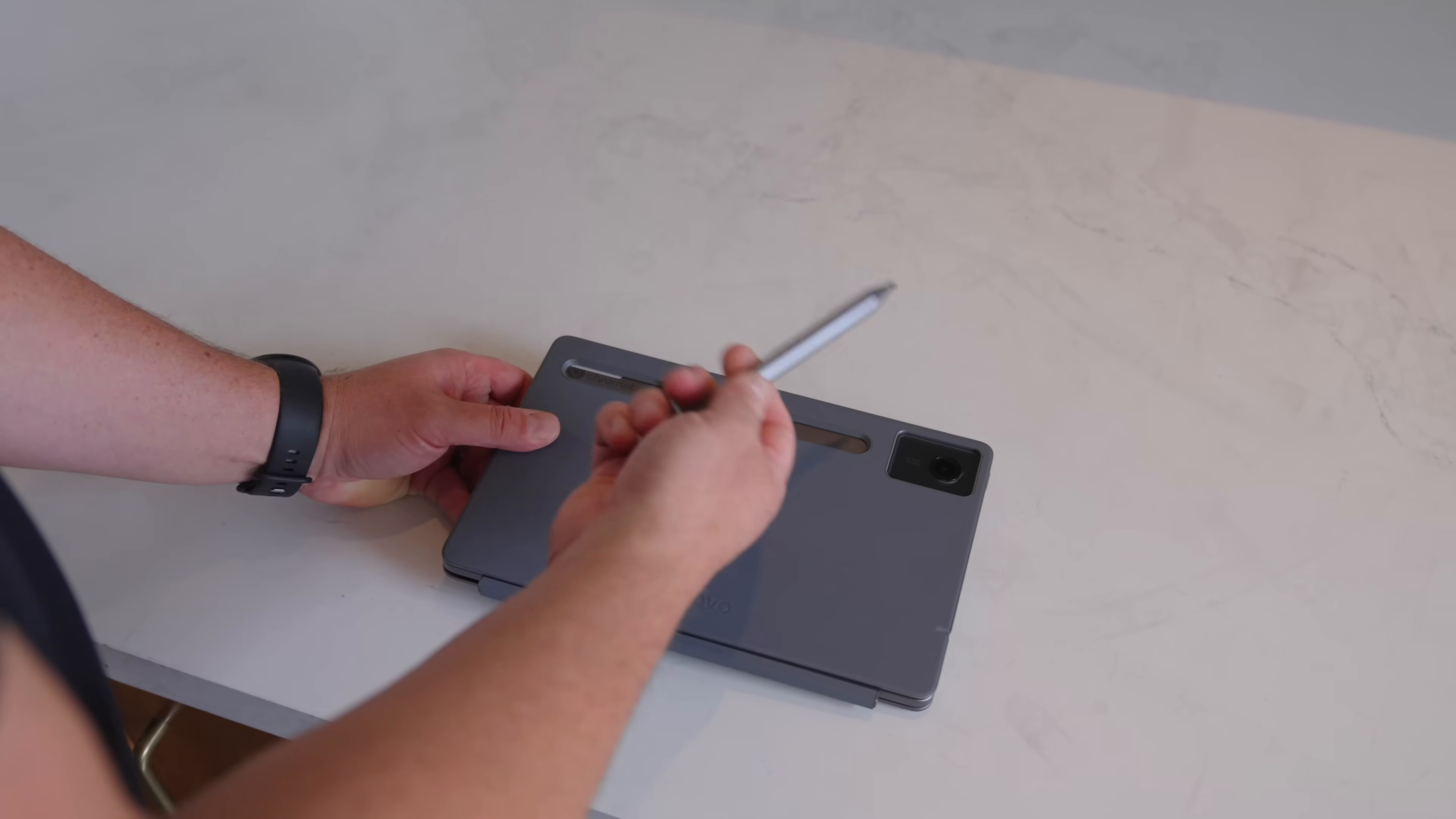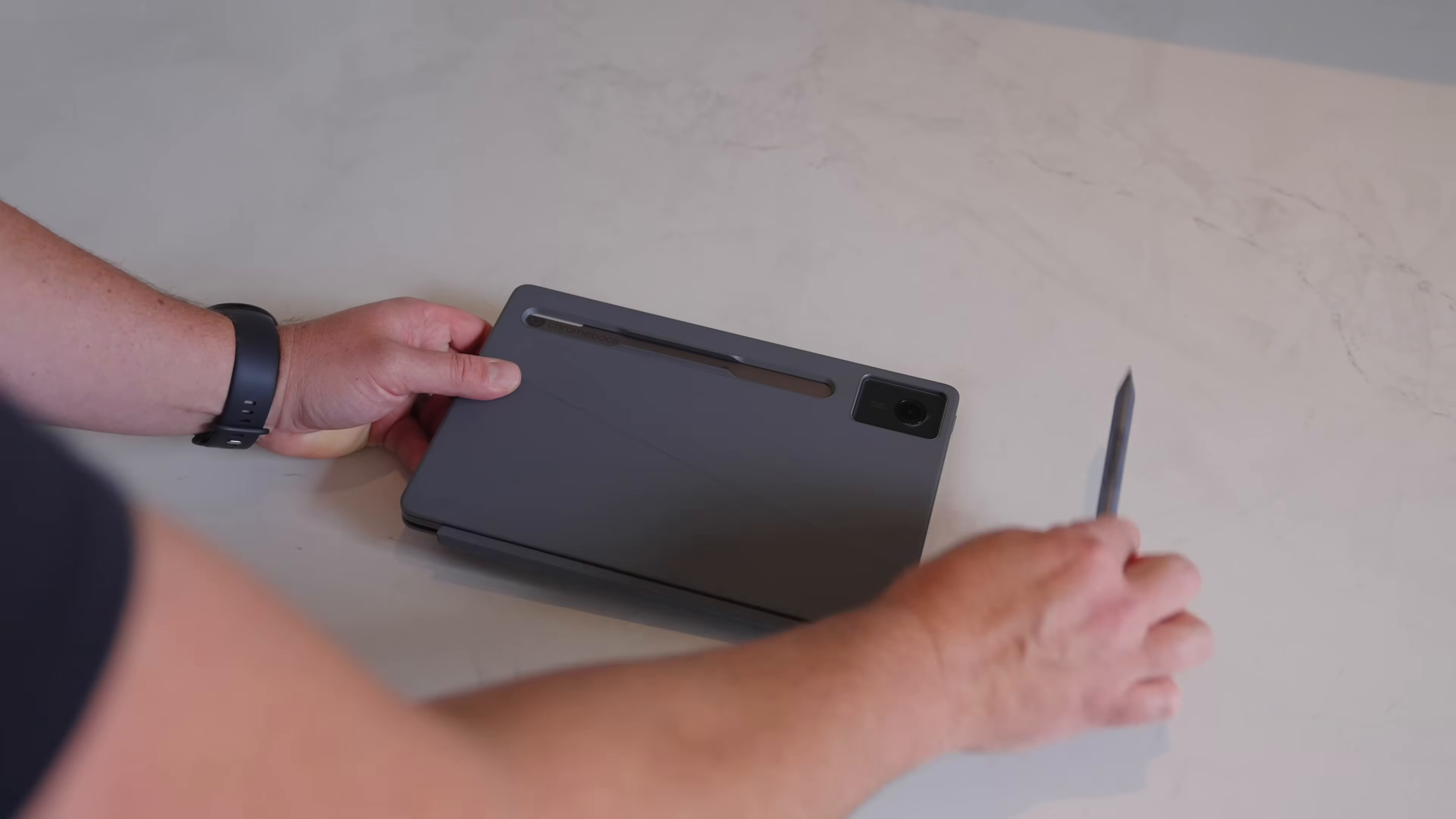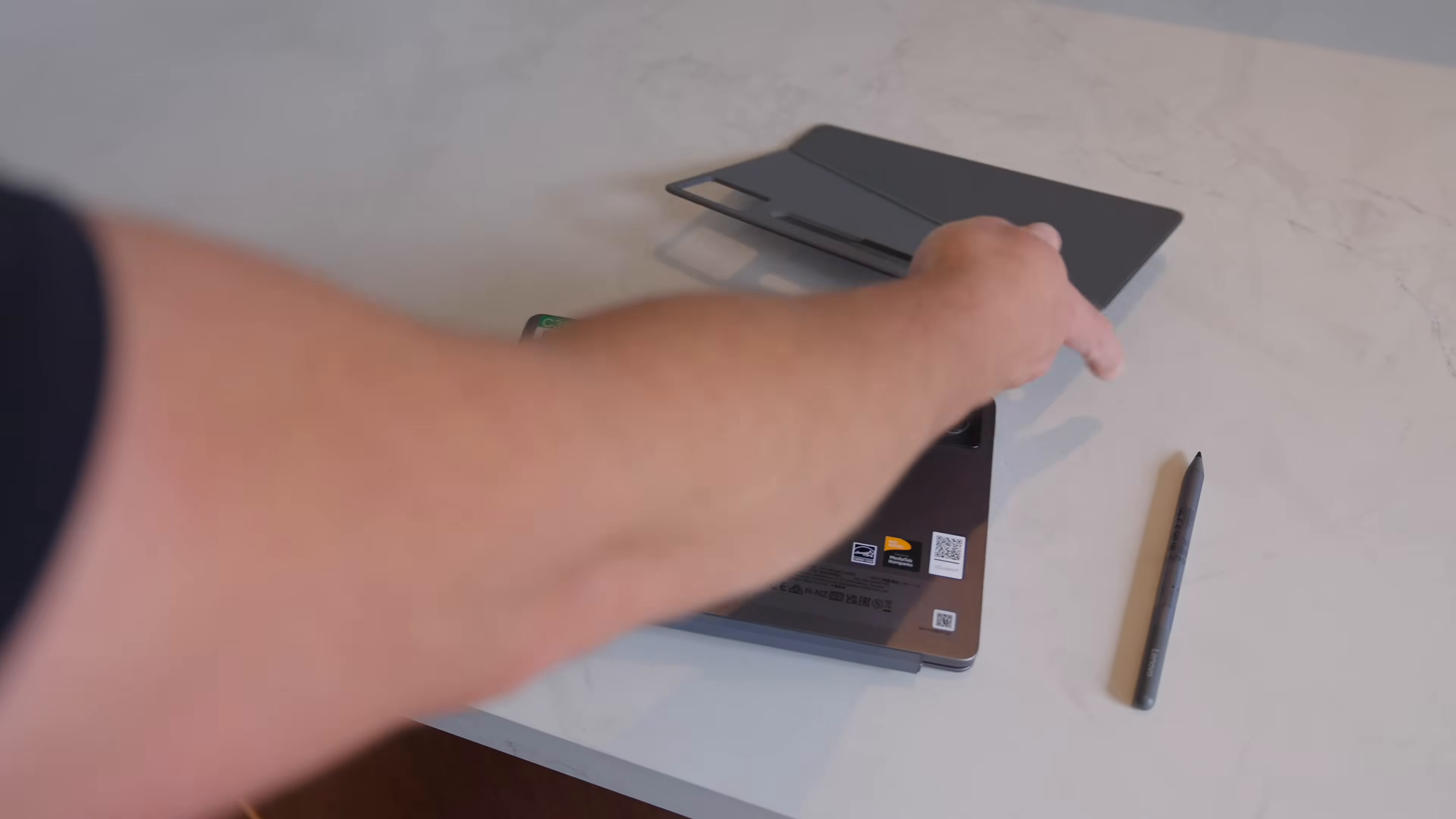I want to say it's under $100, like $70-80 bucks, but I could be wrong on that off the top of my head. The back, just like every other Duet, comes right off. Let's go ahead and take the keyboard off so we can see this device.